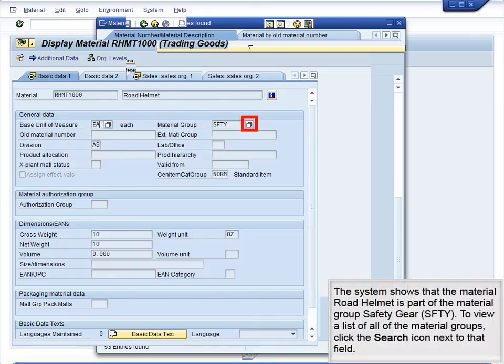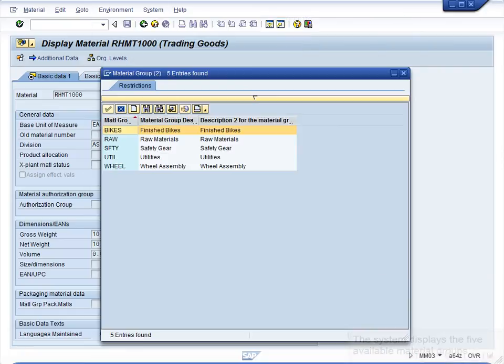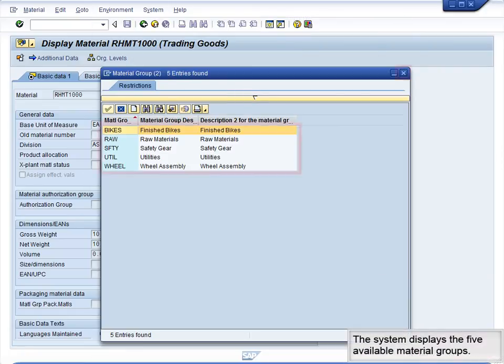The system shows that the material road helmet is part of the material group Safety Gear, SFTY. To view a list of all the material groups, click the search icon next to that field. The system displays the five available material groups.